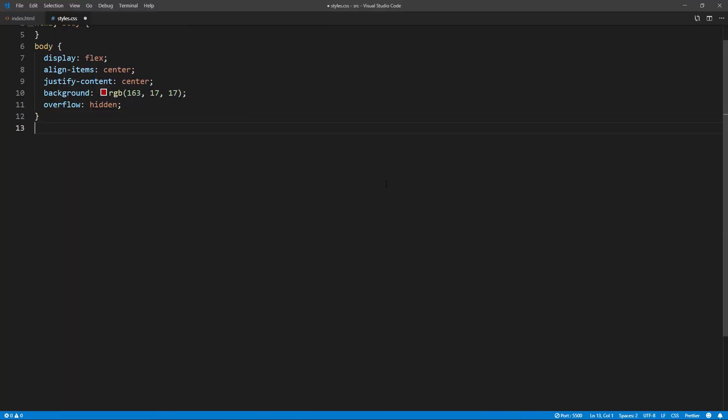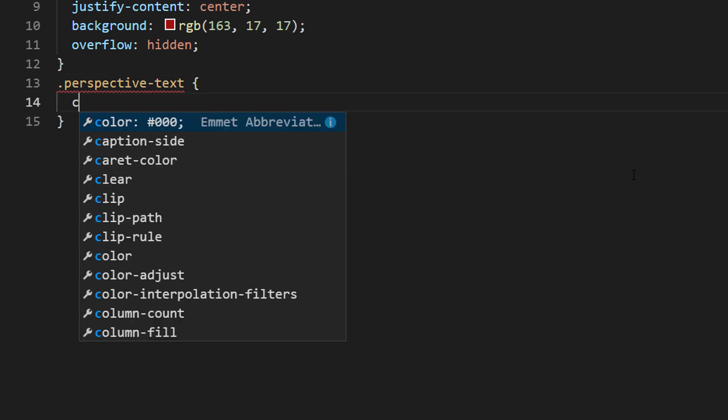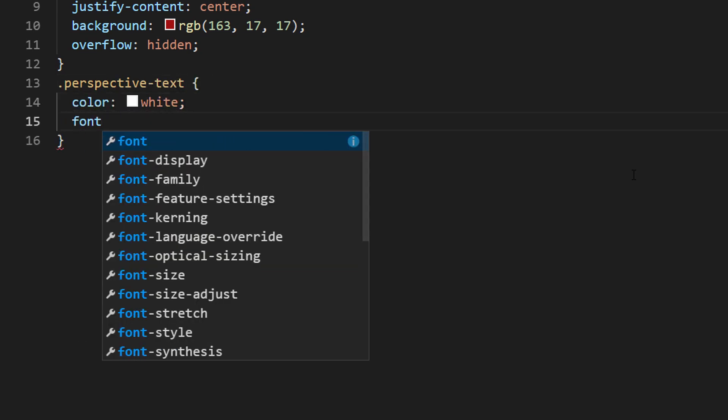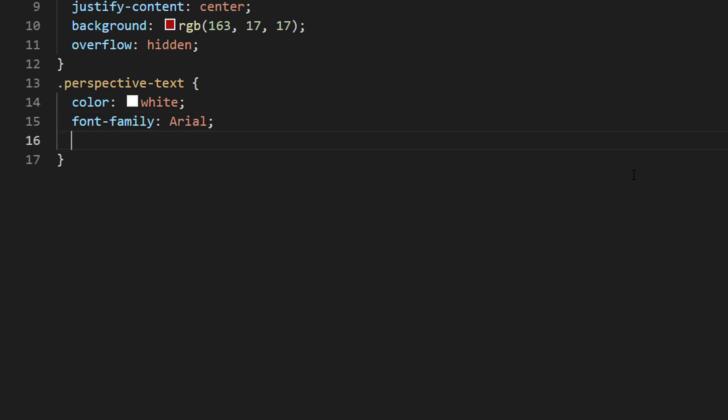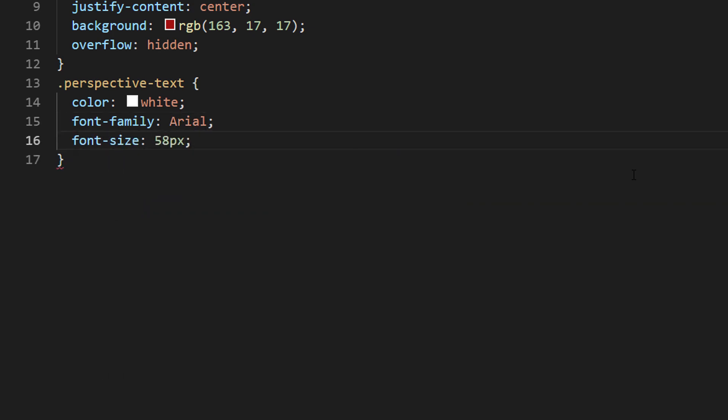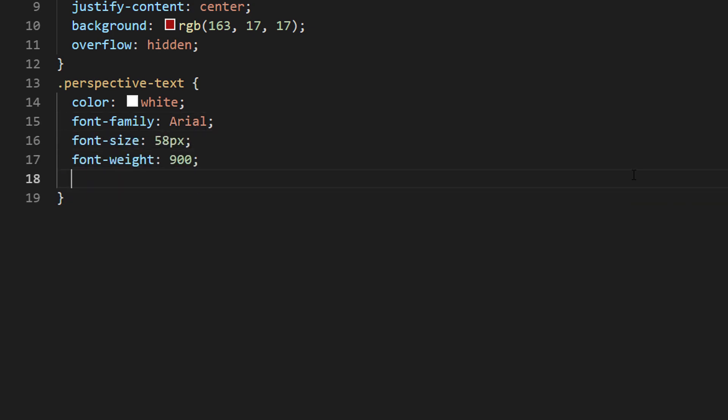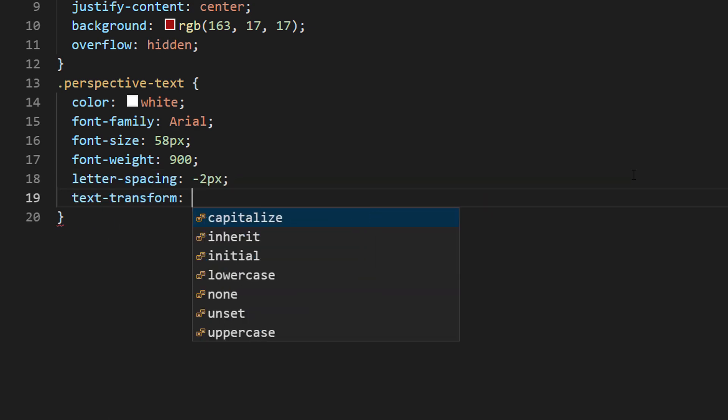Next I will set the text color and all font properties. Also reduce the letter spacing and add uppercase transform.